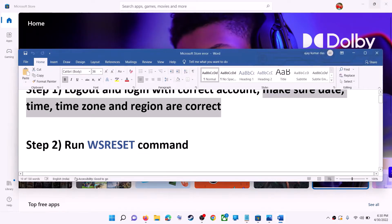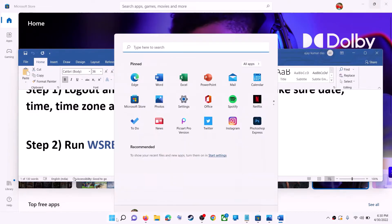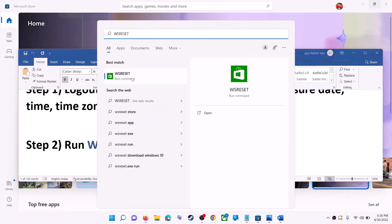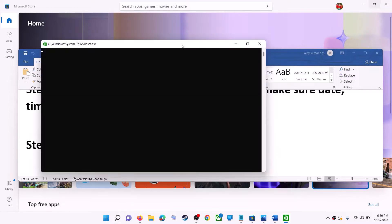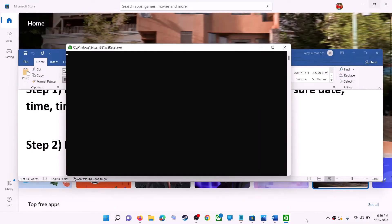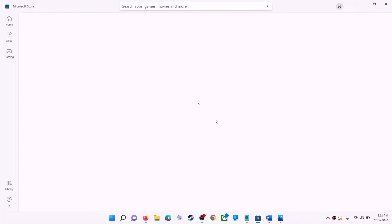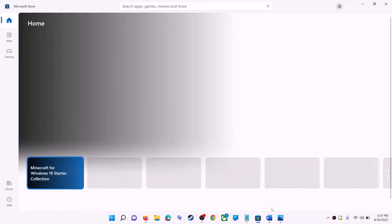The next step is to run the WSReset command. Type 'wsreset' in the Windows search box and then click on WSReset run command. This will open a black screen — do not close it. The black screen will go away and it will open Microsoft Store. Once the black screen is gone and Microsoft Store opens, try to install the application.